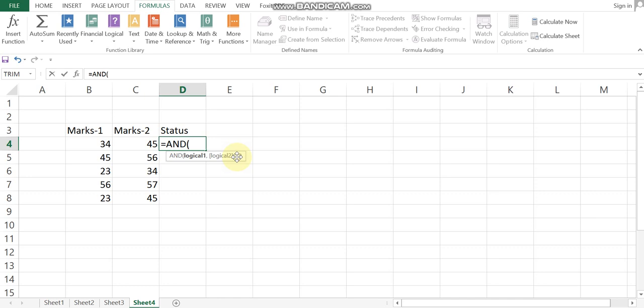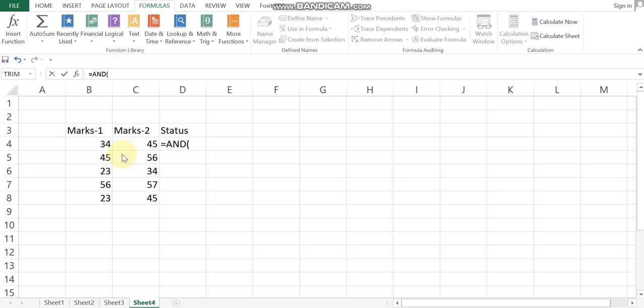We will talk about the target. We will discuss marks 1 and marks 2 columns. In the AND function, how many conditions can there be? One, two, three, four, five — that is not a problem. But the conditions are must. Marks 1 is 50 and marks 2 is 50.